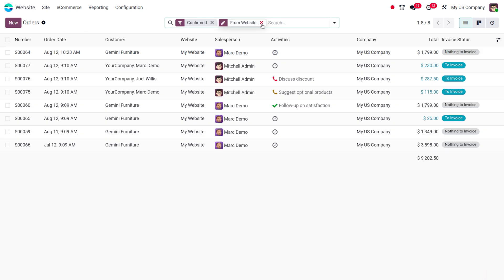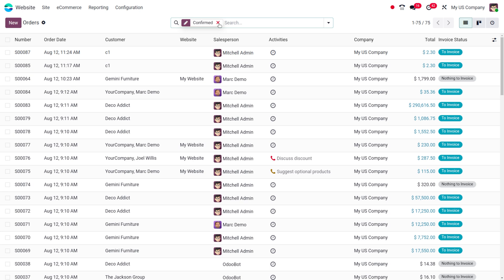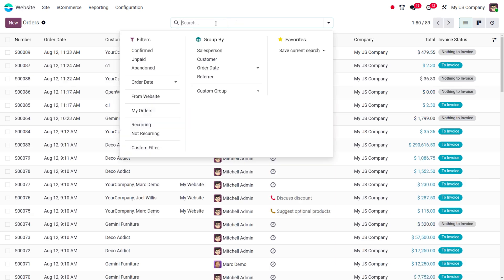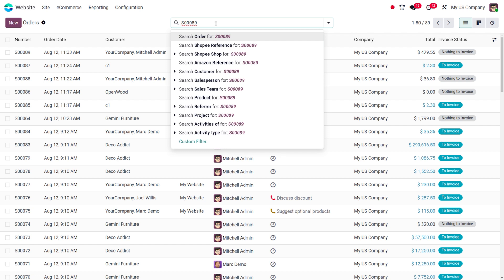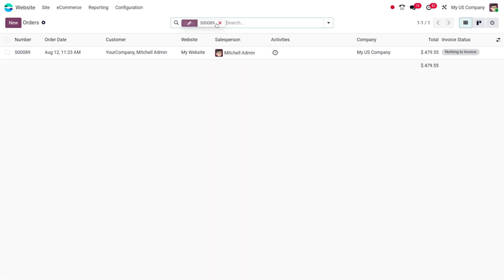Now let me search for the order. As I search for the order here, we can find the order. Click on enter so you'll be getting the order.